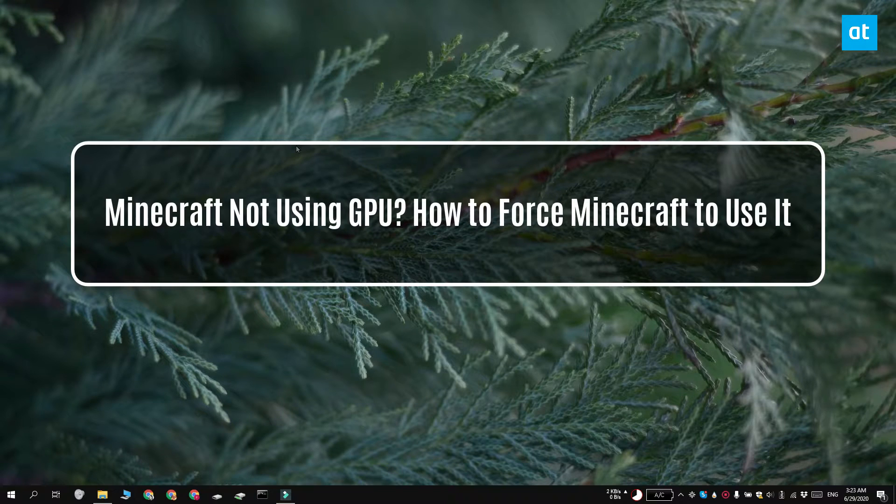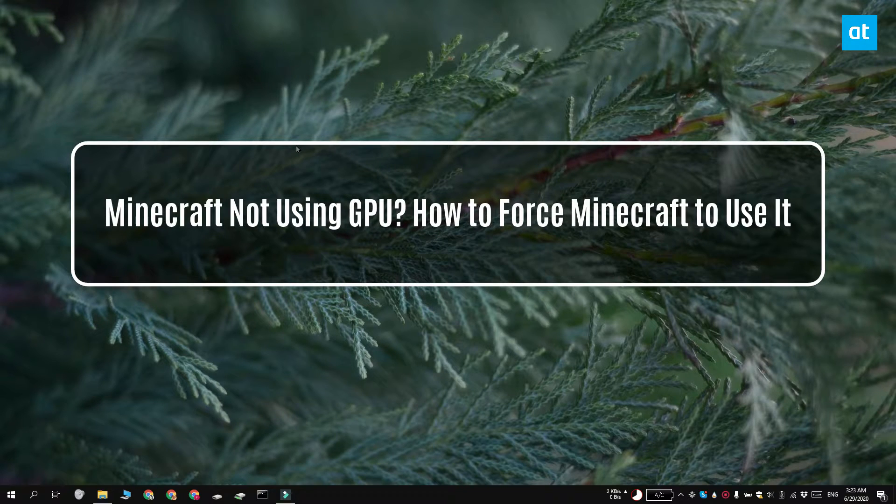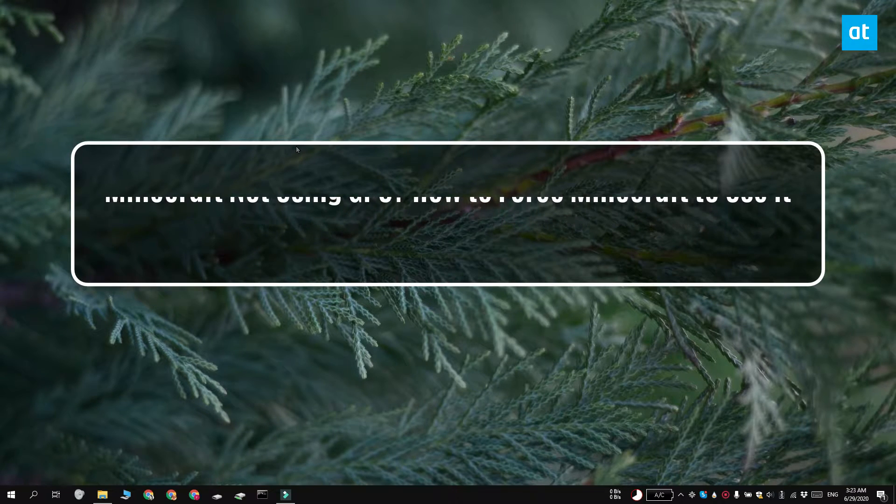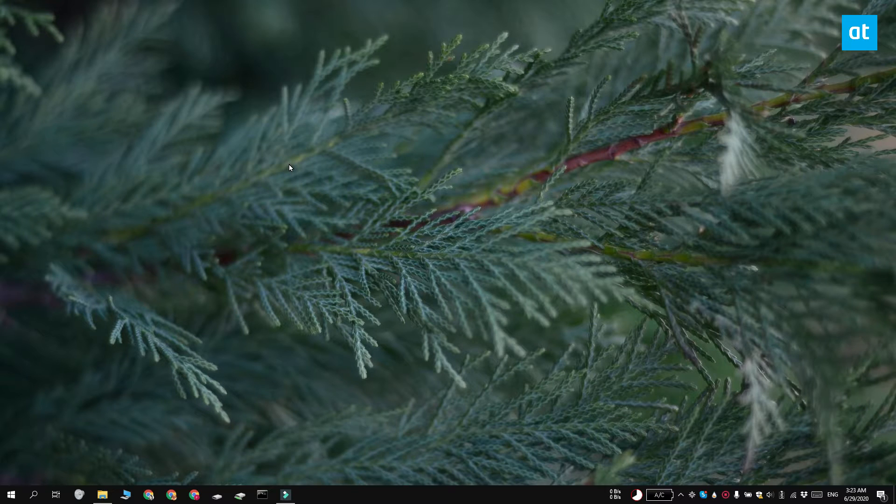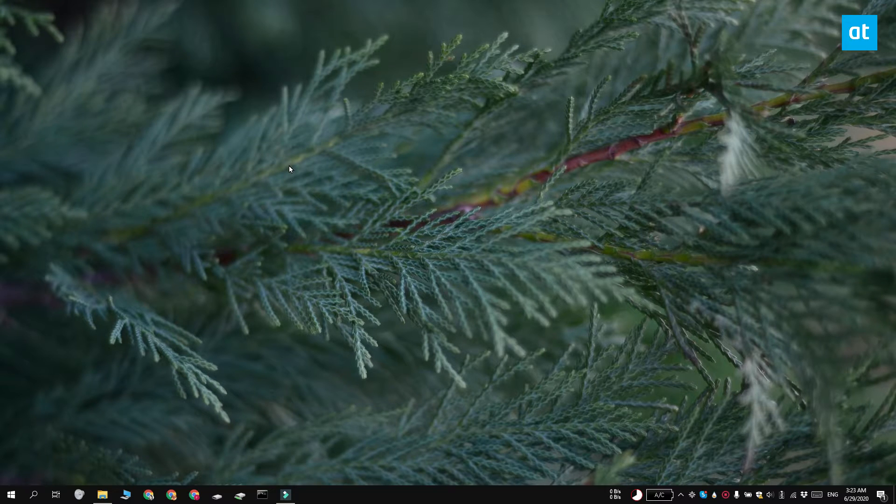Hi everyone, Fatma here from Addictive Tips and I'm going to show you how you can force Minecraft to use the dedicated graphics card or the GPU on your Windows 10 system.